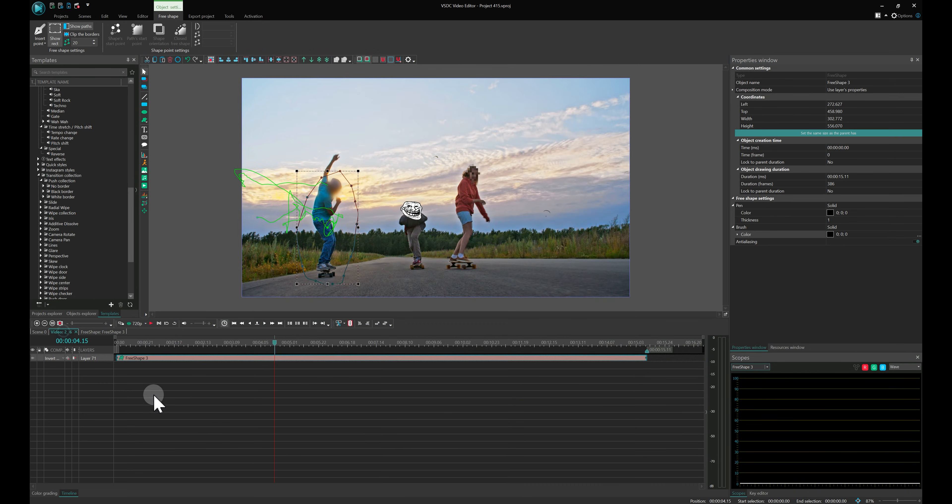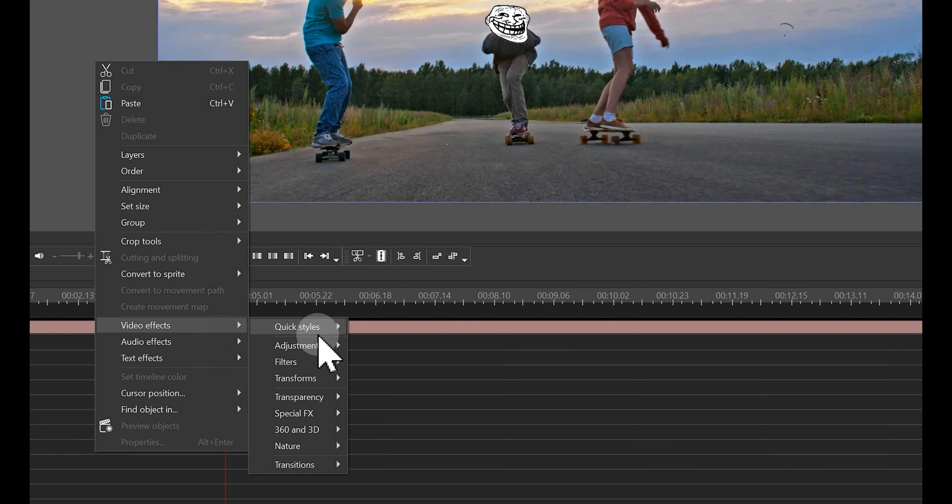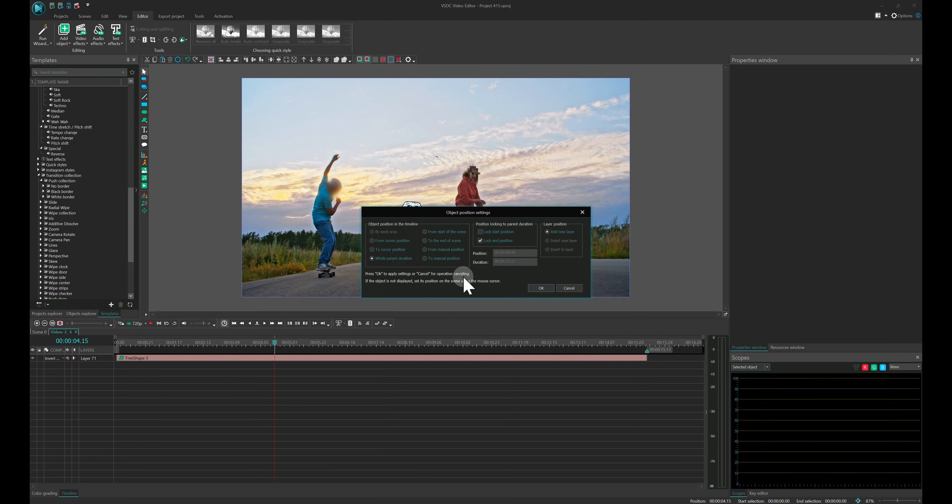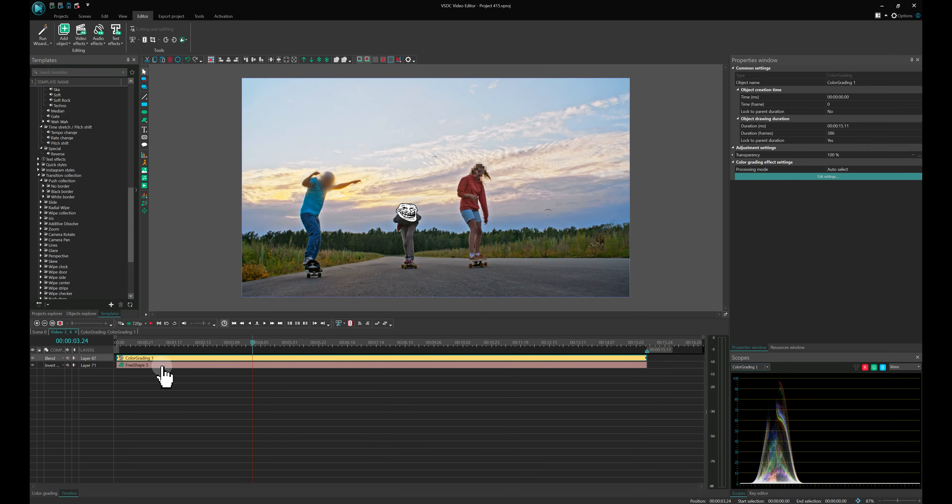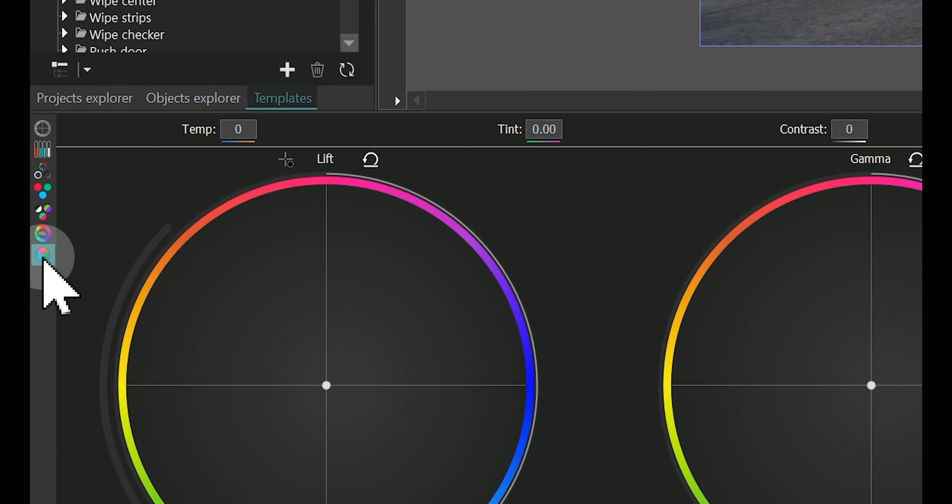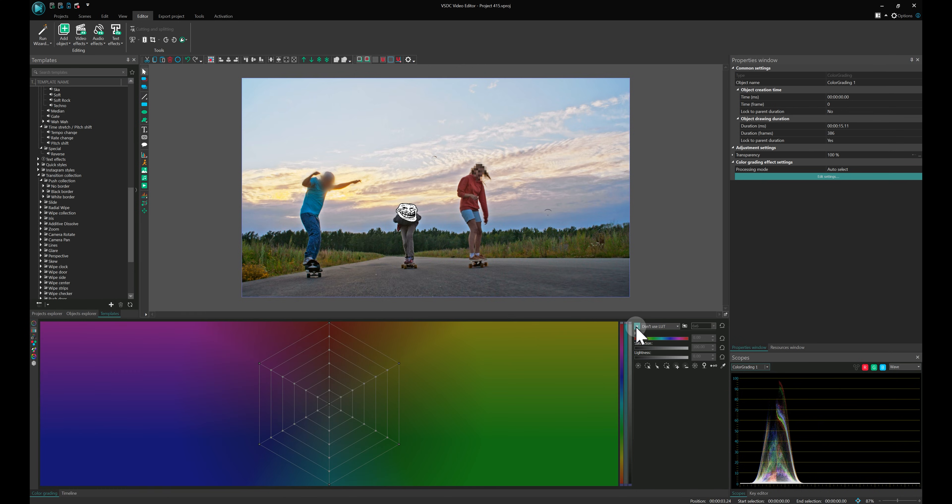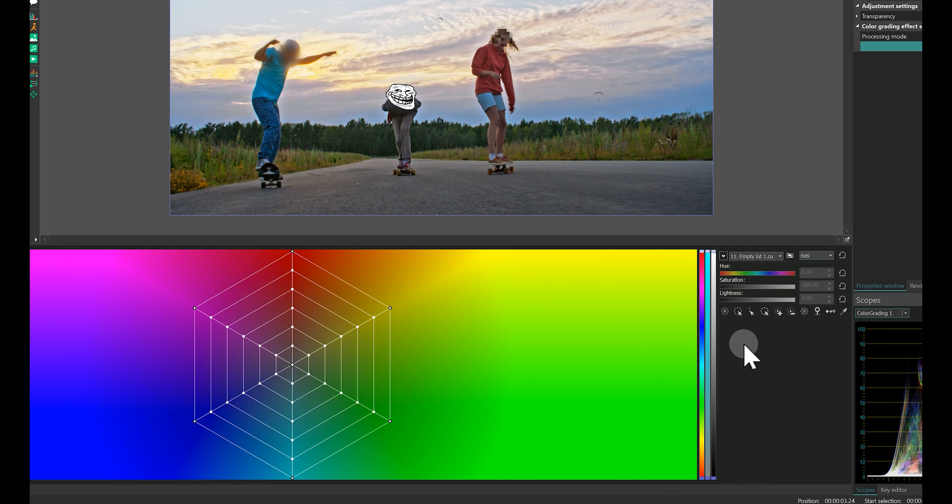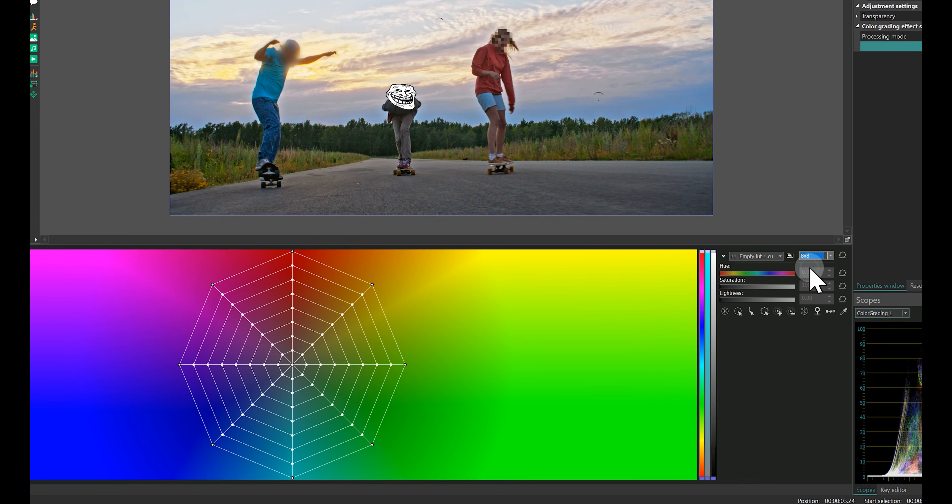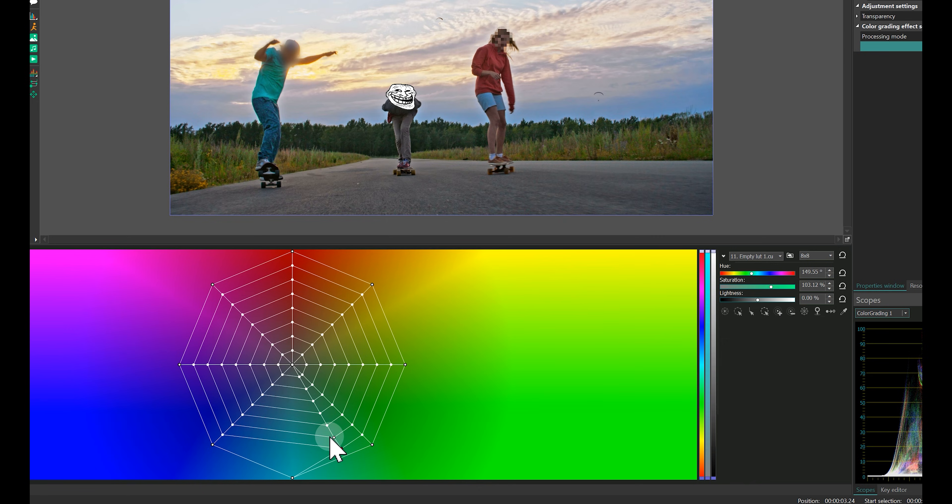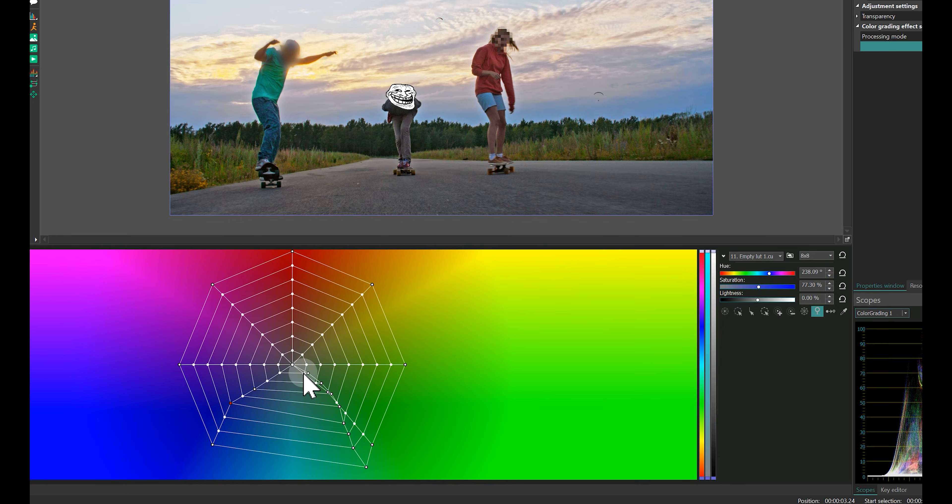Now let's add the color grading effect. To change the clothing color, we'll use the LOT editor. Create a new LOT by clicking the check mark and selecting Create LOT. Use the pick color tool, hover over the clothing and watch where the color appears in the LOT editor field. Move those points towards your desired hue, say bright green. Adjust as needed until you love the result.